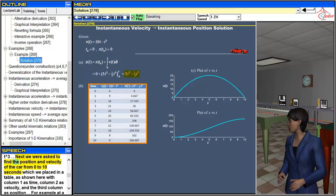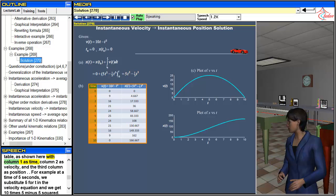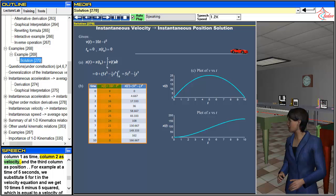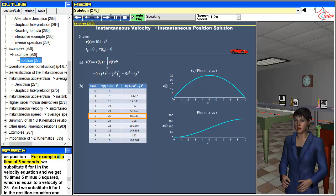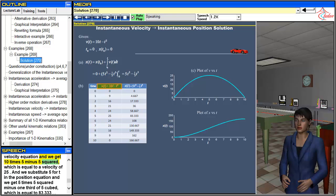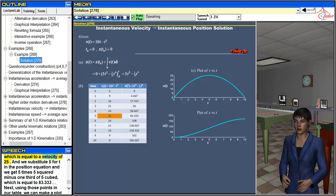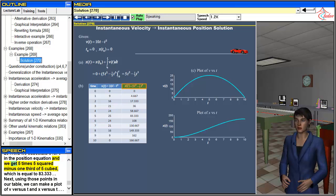Next we were asked to find the position and velocity of the car from 0 to 10 seconds, which we placed in a table with column 1 as time, column 2 as velocity, and the third column as position. For example, at a time of 5 seconds we substitute 5 for t in the velocity equation and get 10×5 - 5² = 25, and substituting 5 in the position equation gives 5×5² - (1/3)×5³ = 83.333.